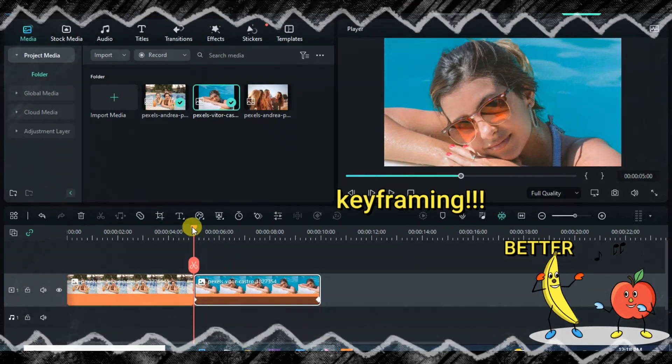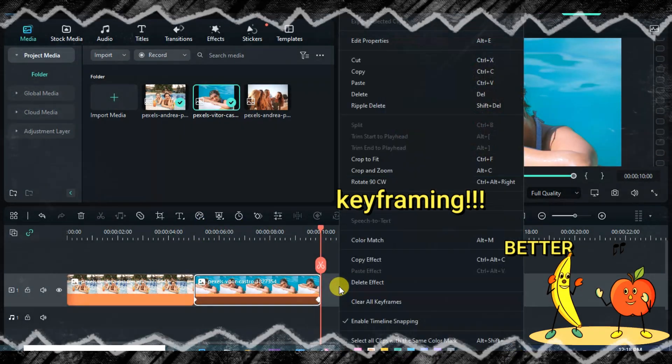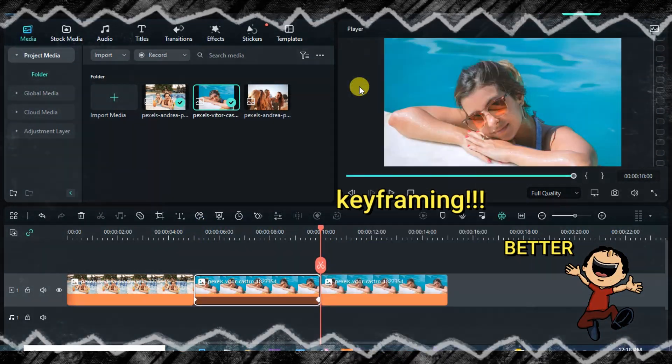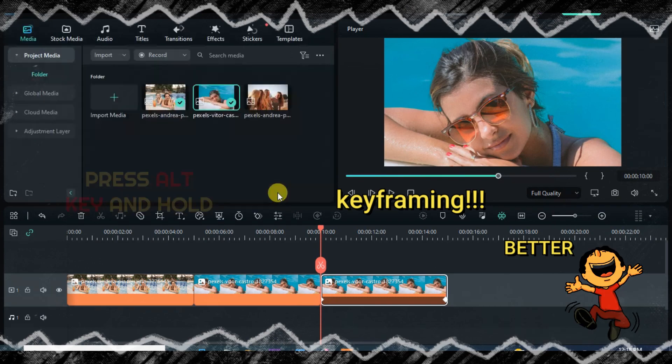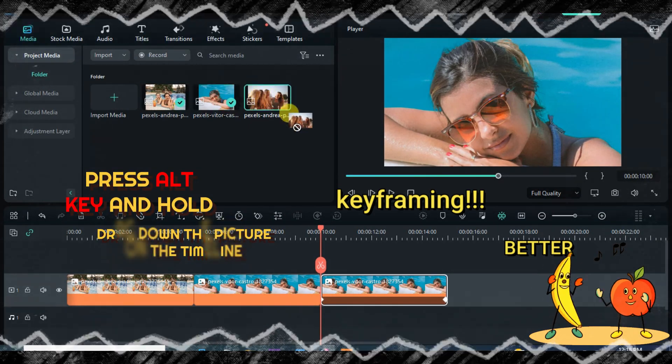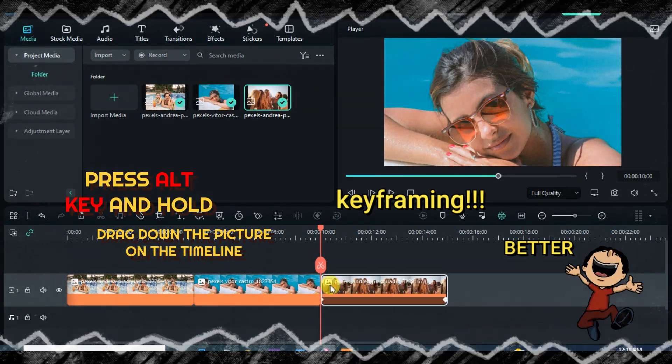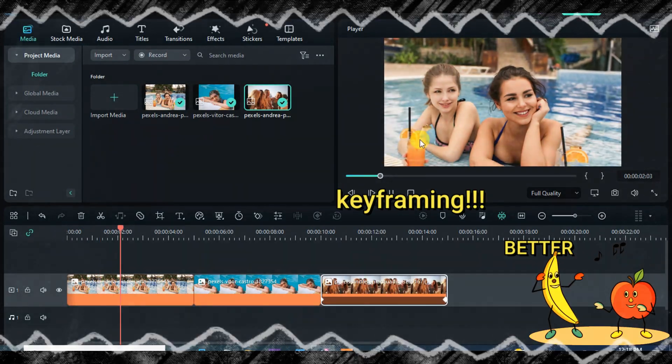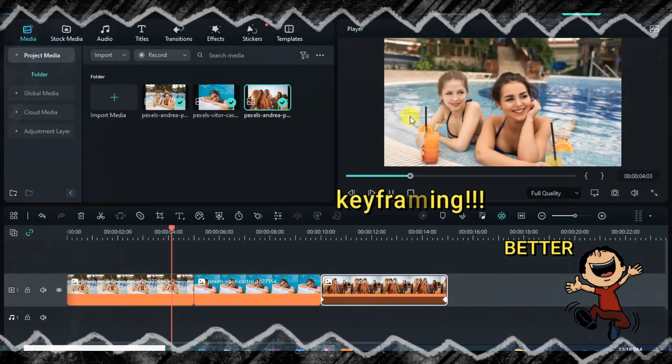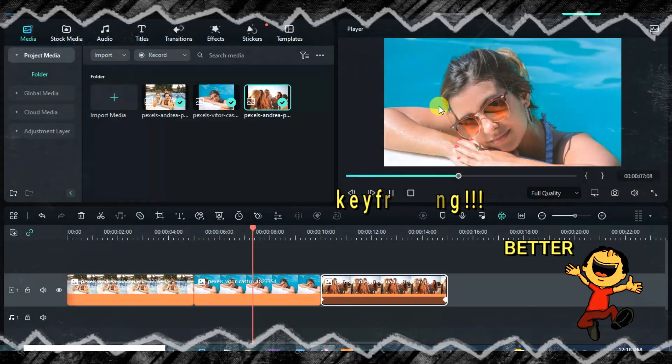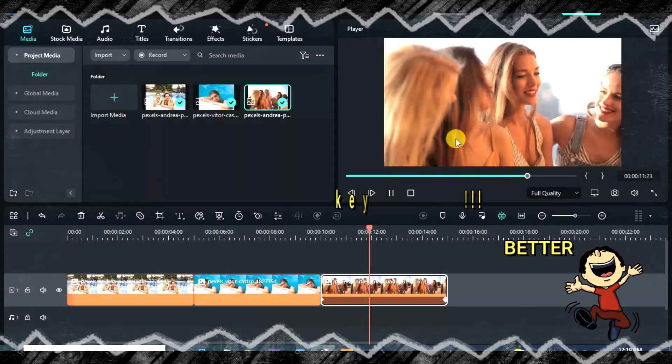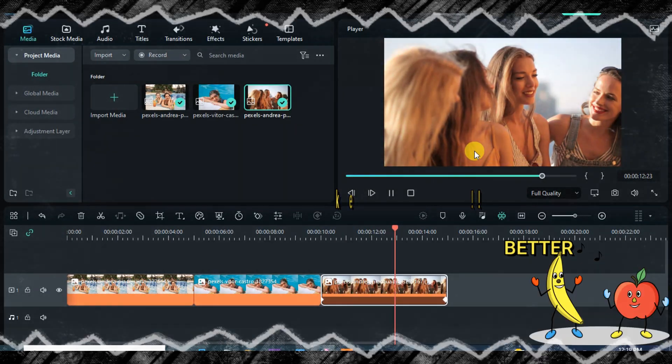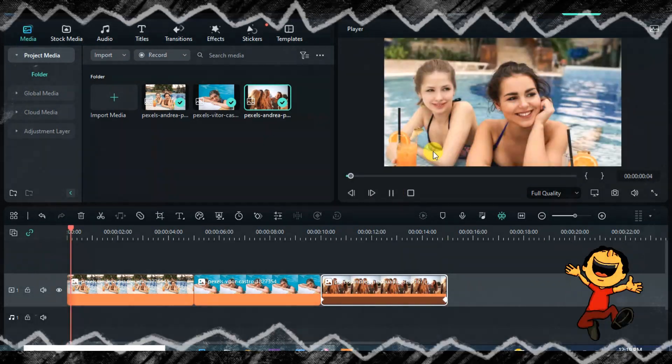So copy and paste again. Now press and hold the Alt key and drag down a picture onto the pasted picture on the timeline. You'll notice that the picture changed but the keyframe animation remains intact, so you can do that for many pictures and videos within a short period of time.